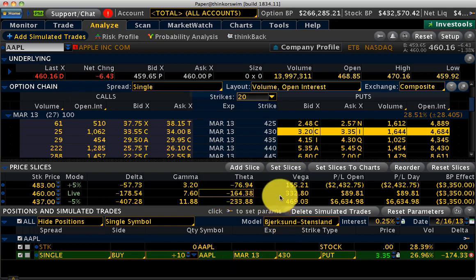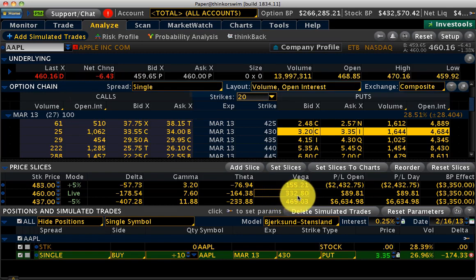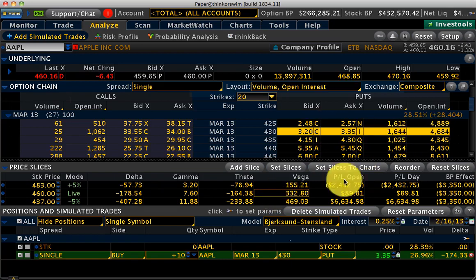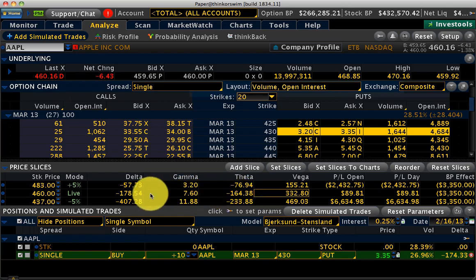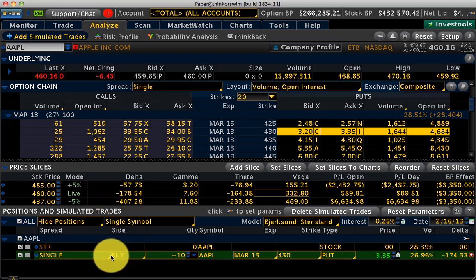Since you're a buyer of options you're going to have negative theta, so on this particular long put you're going to lose $164 per day from time decay. But you have a positive vega position — if volatility goes up by 1%, your position is going to gain by $332. Whenever you put a position, you always have to look at the position Greeks, because this tells you in absolute dollars how your position is going to fare for a $1 increase or decrease in the price of the underlying stock. That covers the long put.